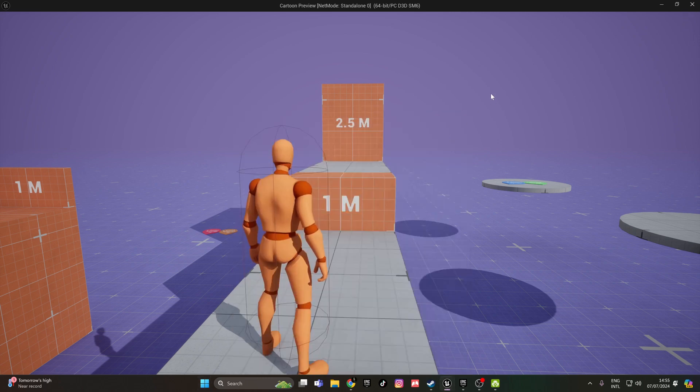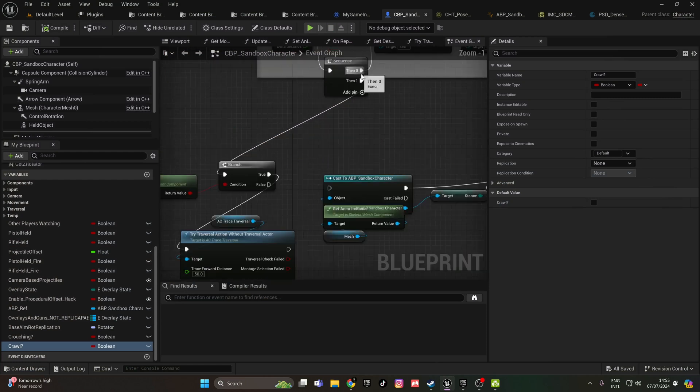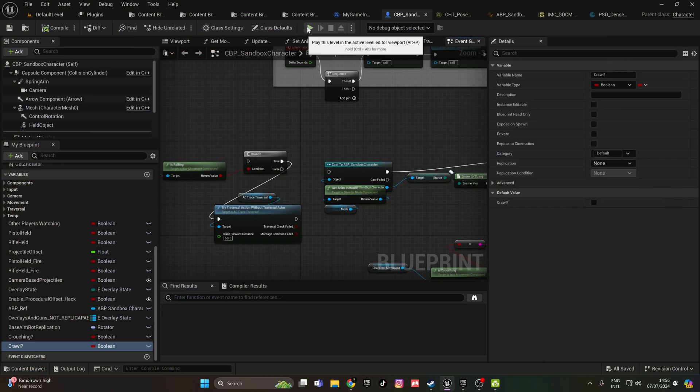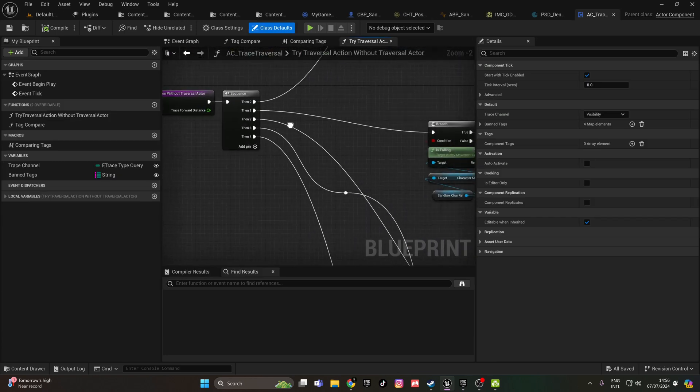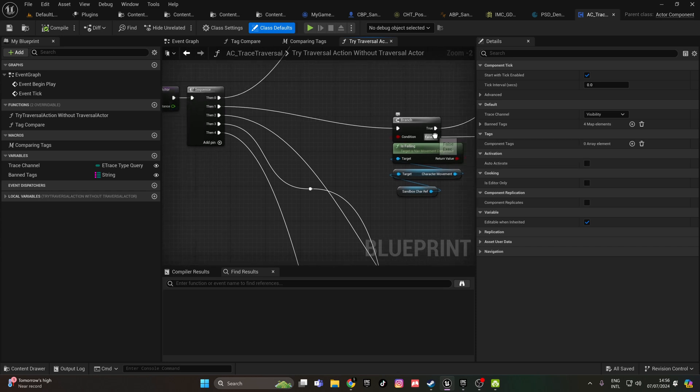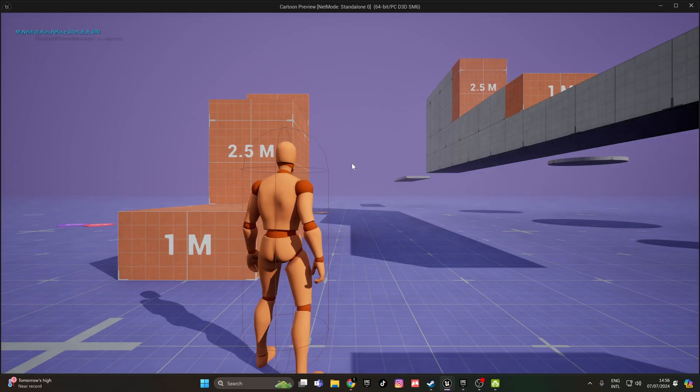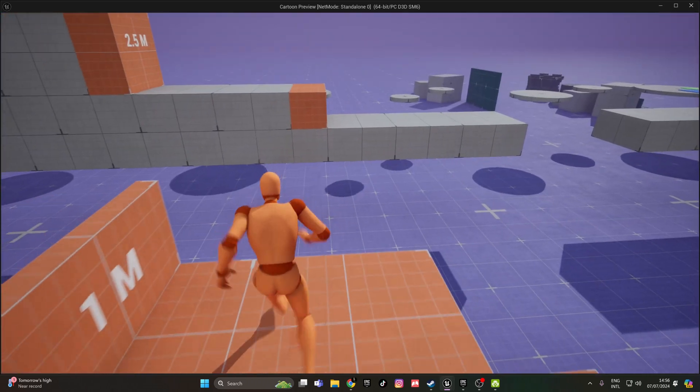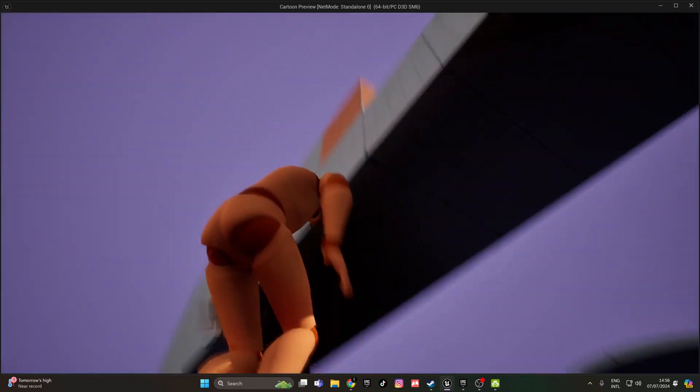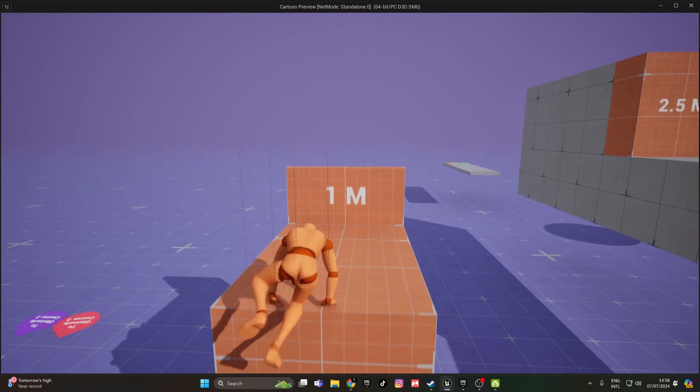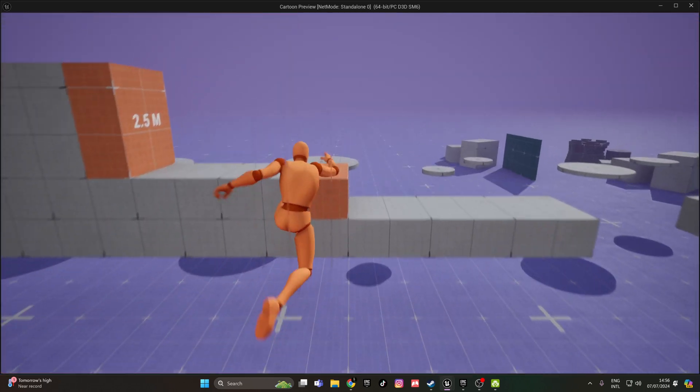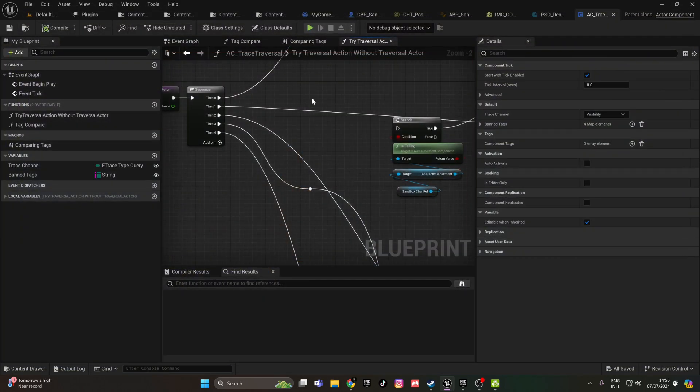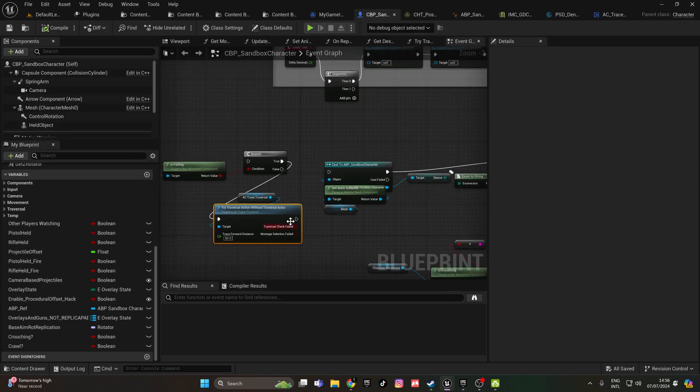Right now, the project is like this. The character just goes without grabbing the ledge and it is not really realistic. So I will show you how to do it and I hope you can make something better out of your project.